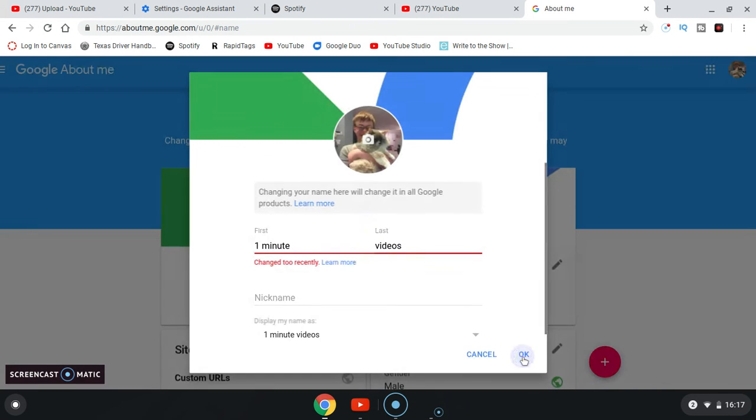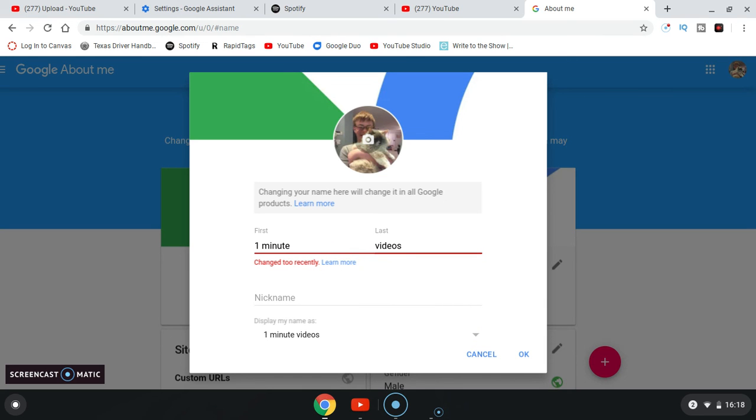So after that, click okay and it changed to recently. Because I changed my name too recently, it won't let me. So this is how you can change your YouTube channel name.